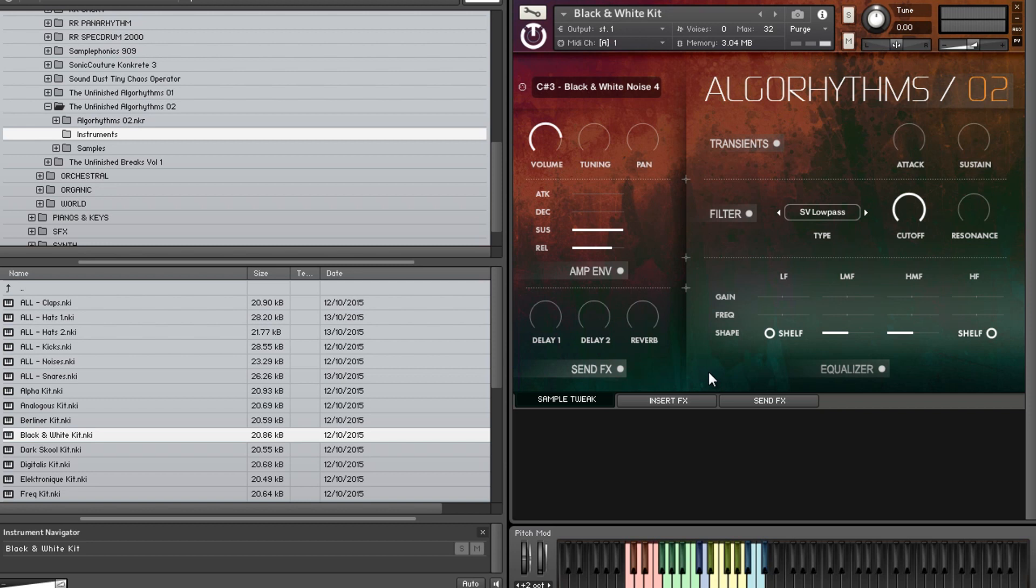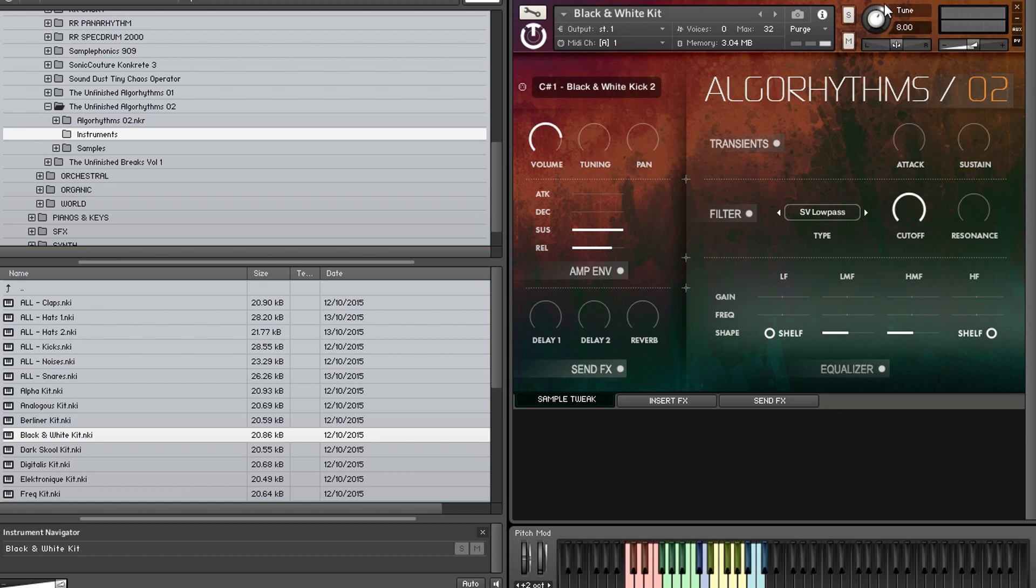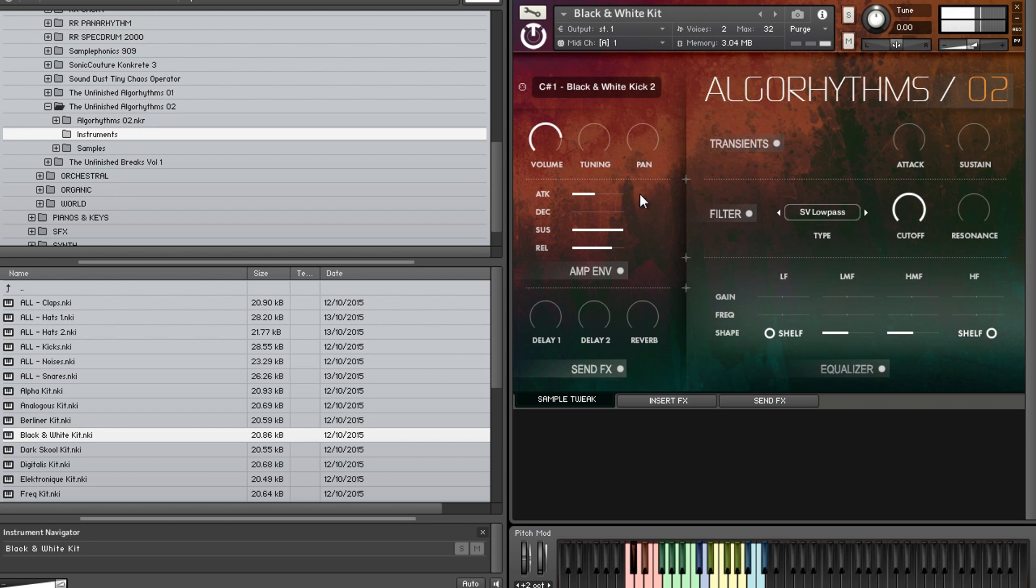Then we get the white, blue clap sounds. Then yellow for the hats. And then finally, there's noise hits, which are in the blue. So, if we just go back and take that kick. So, nice, punchy, solid kick. So here we have volume, which is fairly self-explanatory. Tuning, so we have nice tuning control. And that's just for this. So this page here is just tweaking the one sample. Black and White kick two, that's what we're tweaking, so you can tune individual samples.